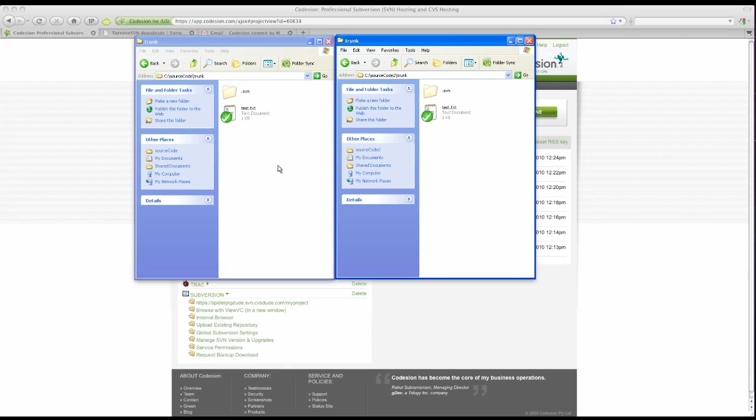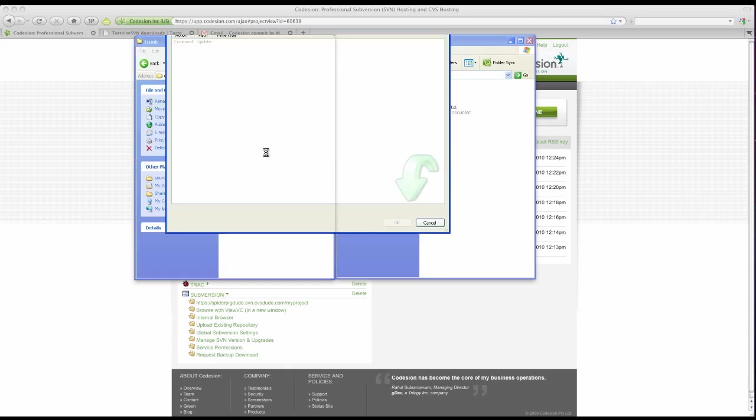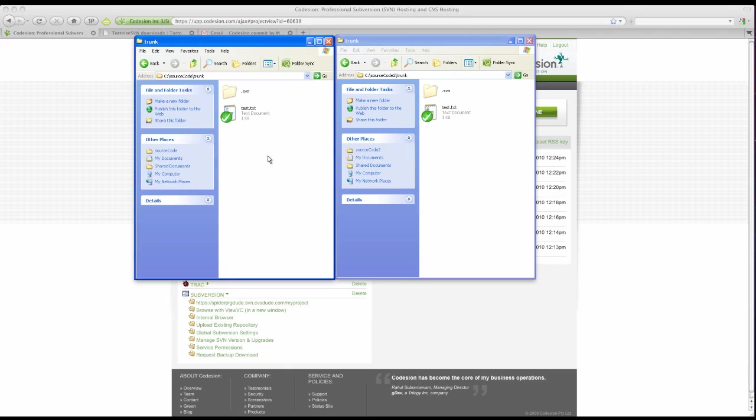Now flicking back to my original sandbox. To update those changes, I simply right-click and click SVN update. Wait for it to finish. OK. Now your file is in sync with the rest of your teammates.